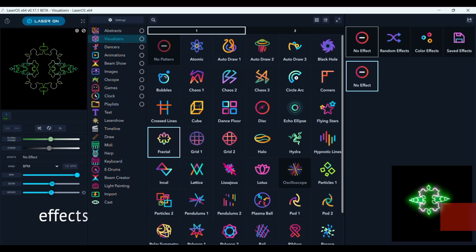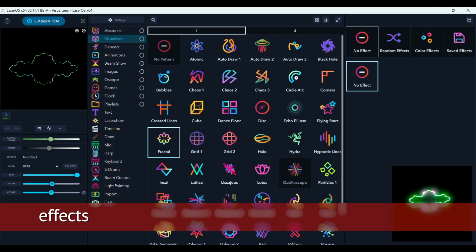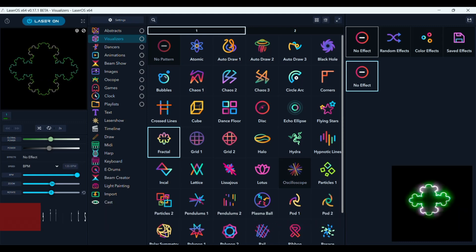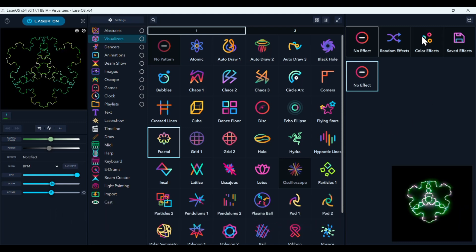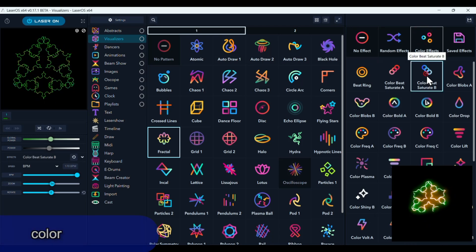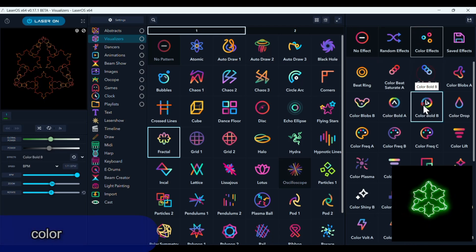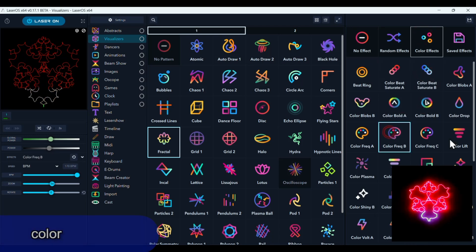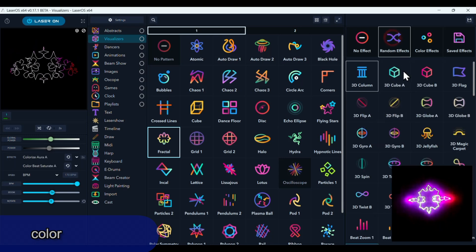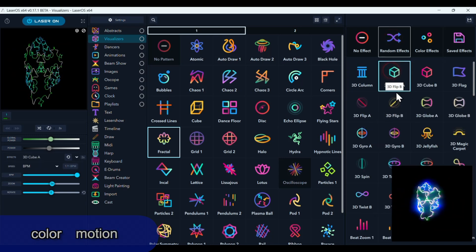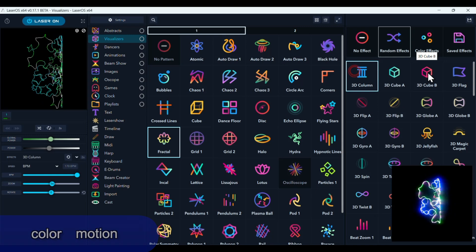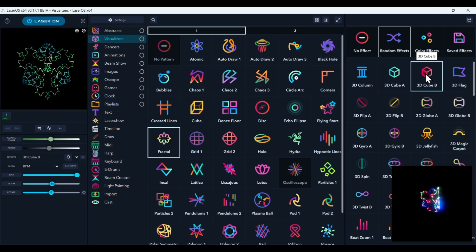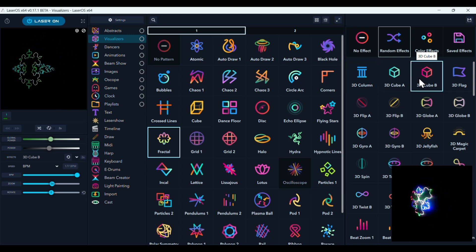You can add a lot of cool effects in both of these programs. And in LaserOS there's a lot of different color effects and in this area there's different motion effects. And you can save your favorites.